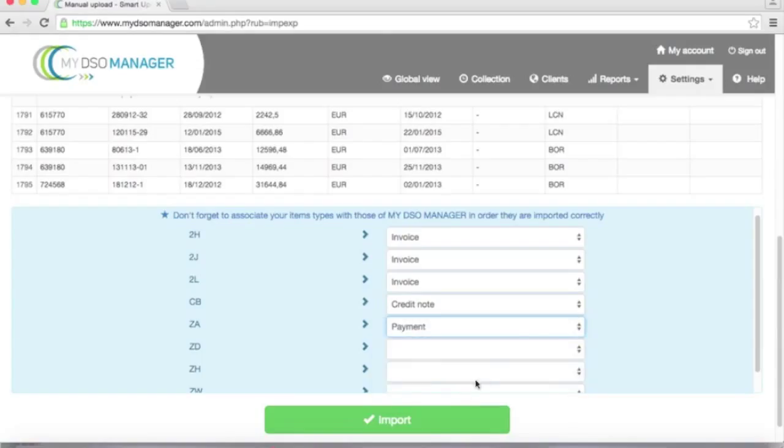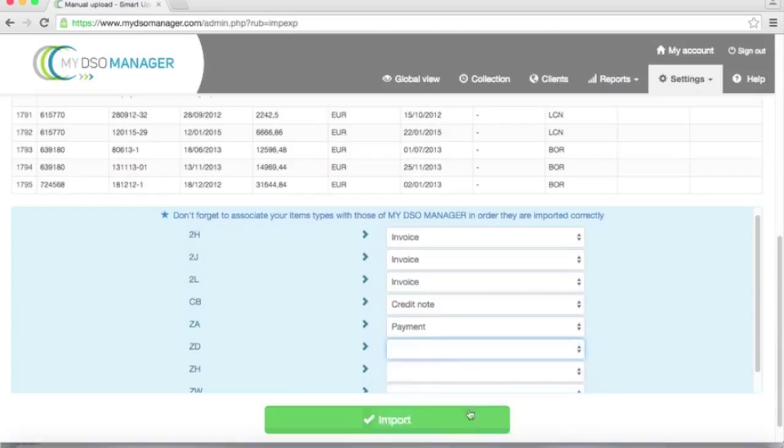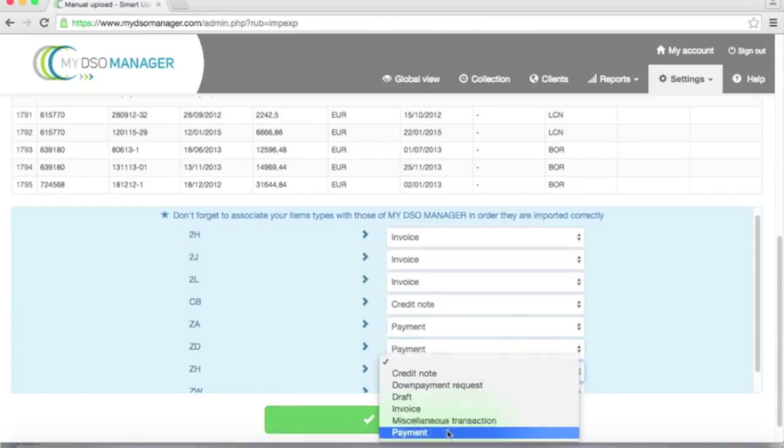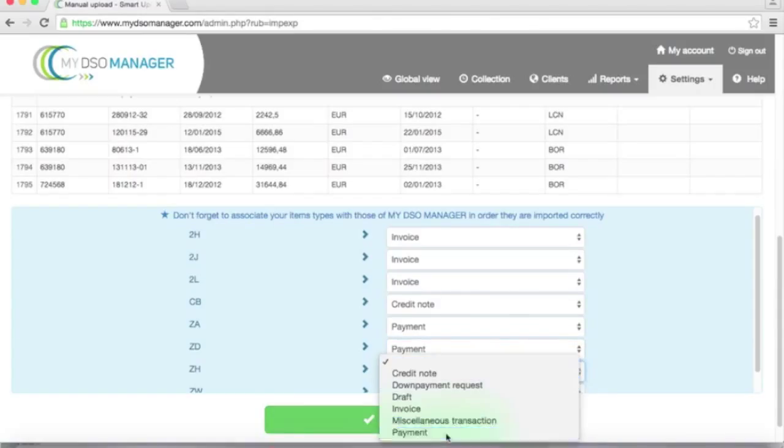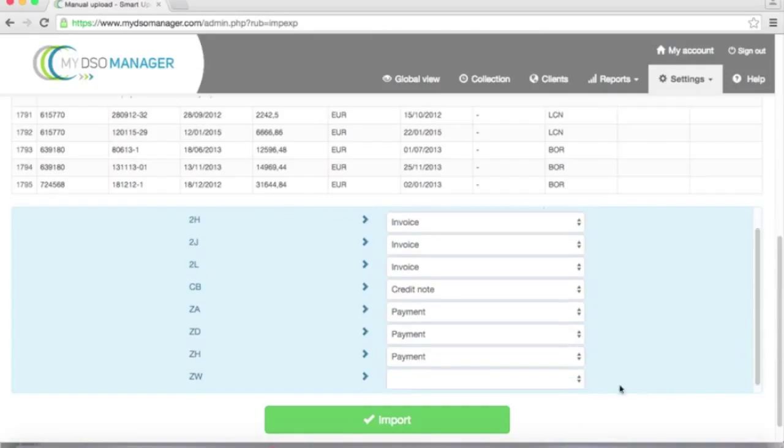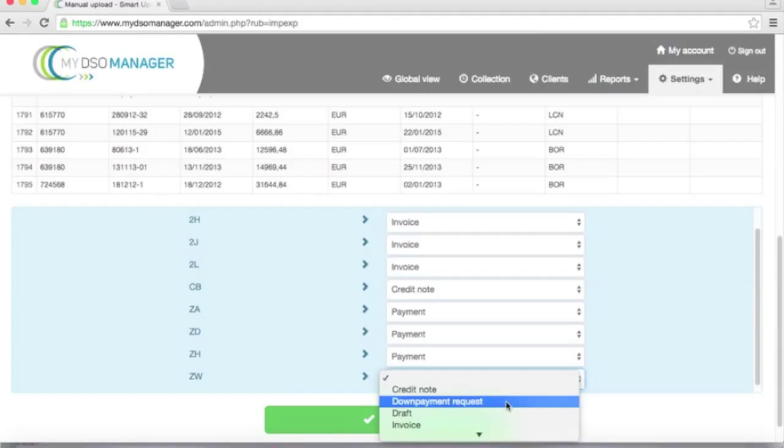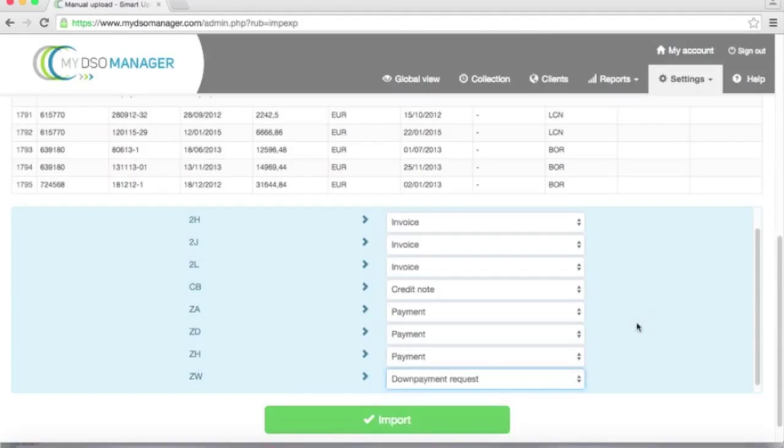ZA is a payment, not allocated yet, as well as ZD and ZH. ZW is a payment request. Then I click on import.